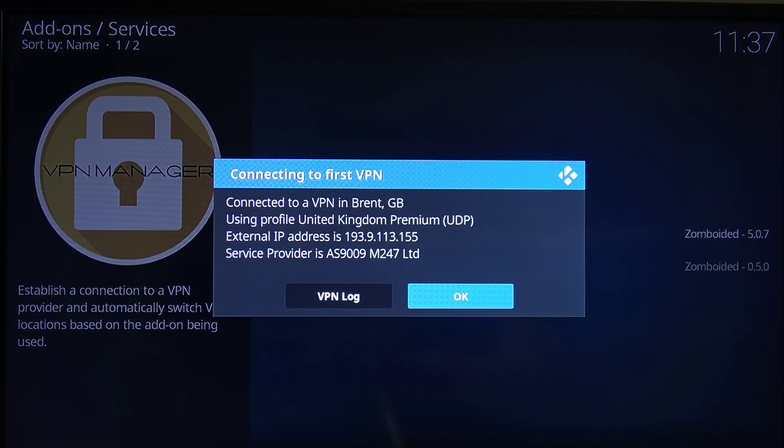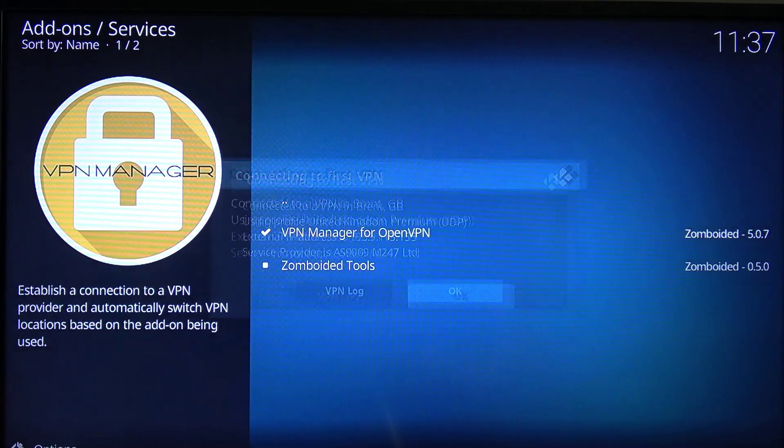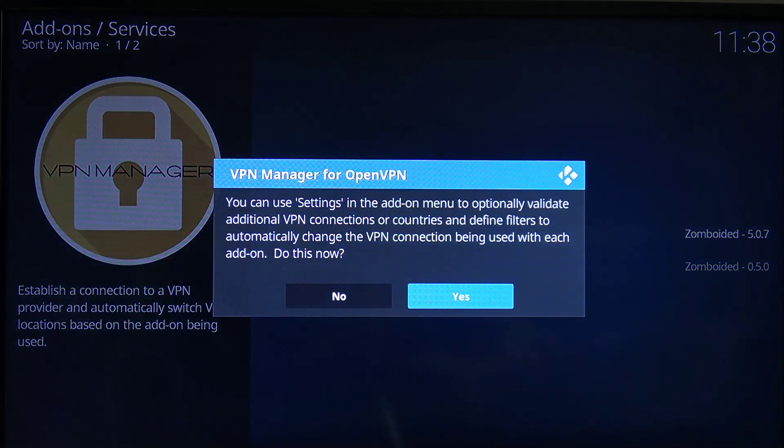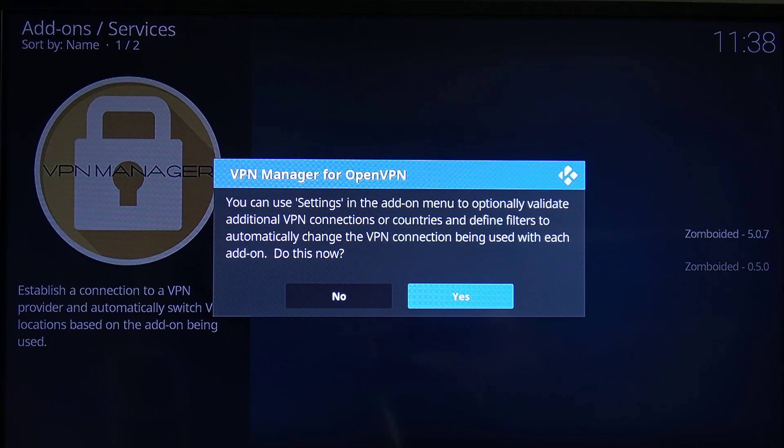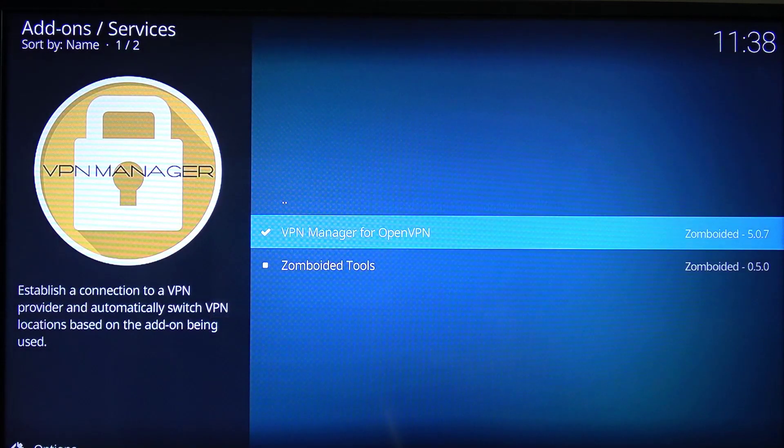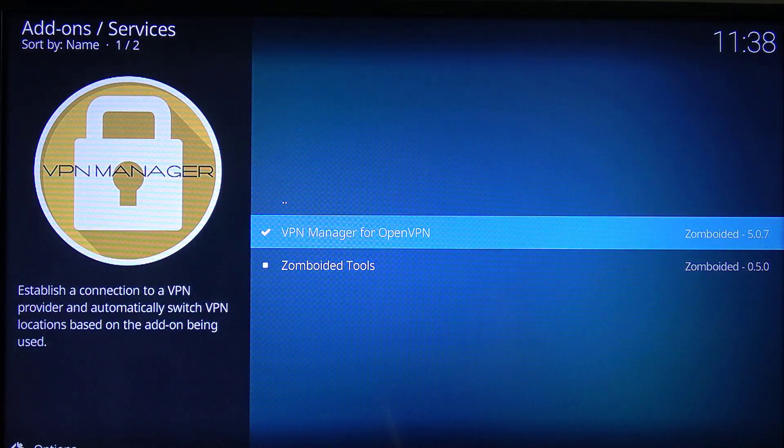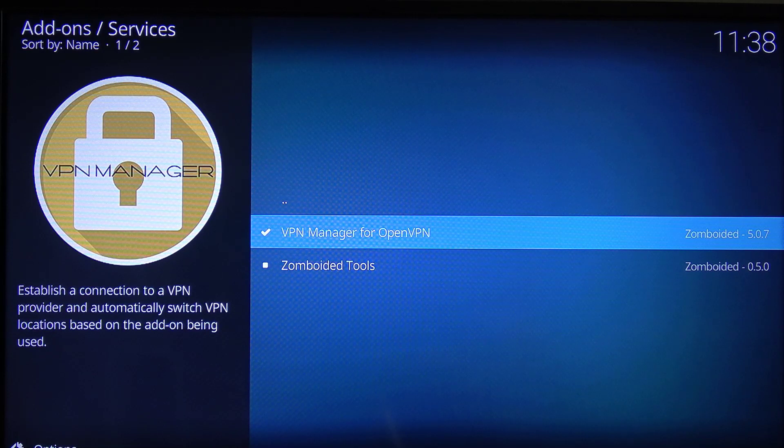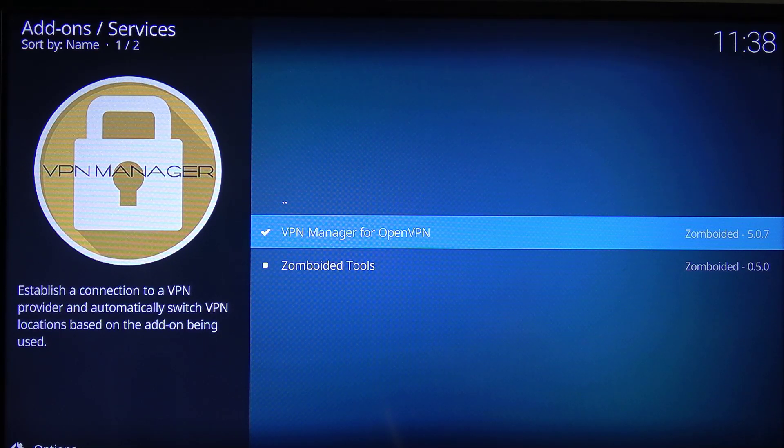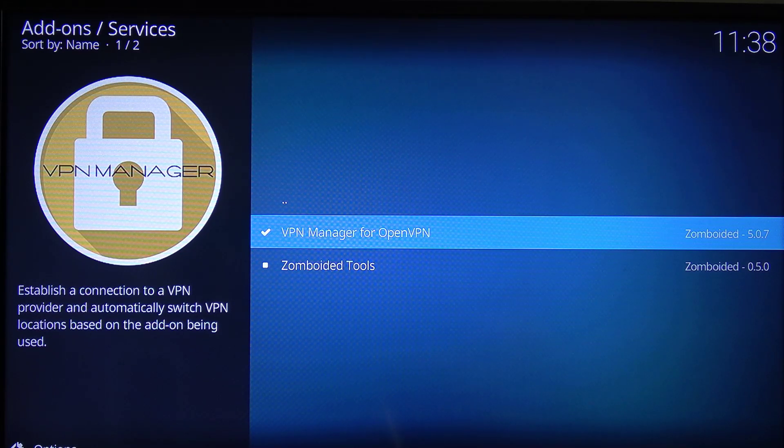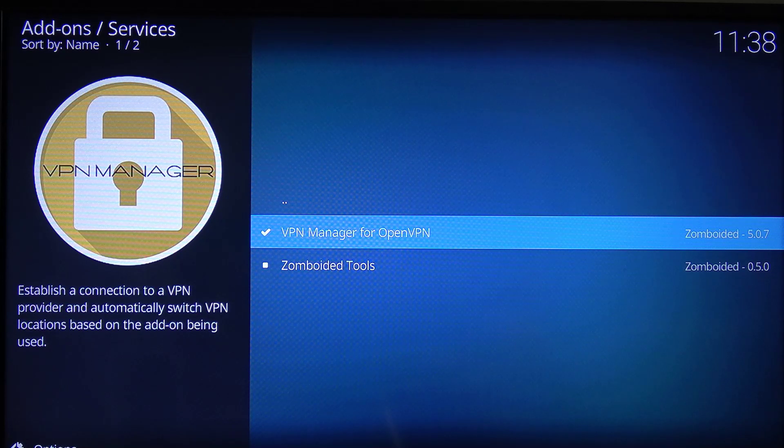And that's it, so that shows us that we are now connected. And that will start up and connect every time we use Kodi. So if you want to use Amazon Prime Video, then you won't be able to connect with a VPN. They've disabled connecting to Amazon Prime Video On Demand with VPN Manager. So you need to disconnect that if you're going to be using that to connect.